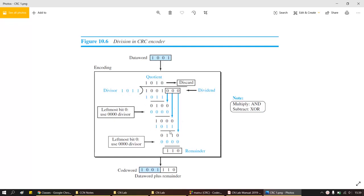Once all XOR operations are complete and we run out of appended zeros to bring down, we are left with a remainder — in this case 110. Remember: the remainder along with the actual data word together is called a codeword. The quotient is discarded. So T (1001) plus the appended zeros (three zeros) form the modified data, and the final remainder is the checksum. Data word plus remainder equals codeword.